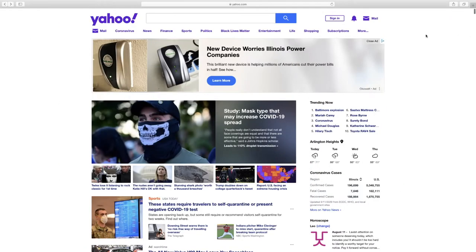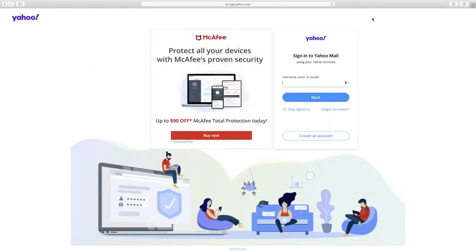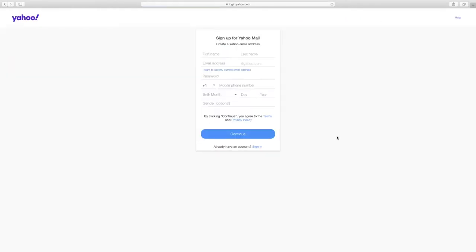To sign up for a Yahoo account, go to yahoo.com. In the upper right corner, select mail. Then select create an account. Fill in all the information before clicking on the button that says continue.